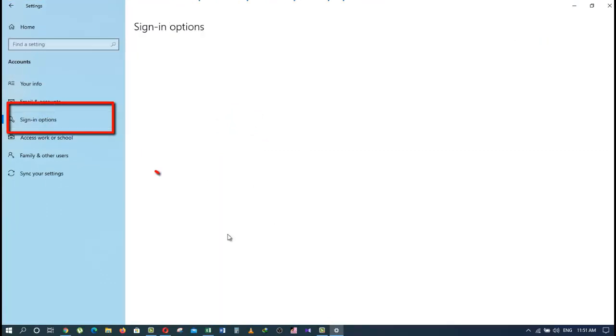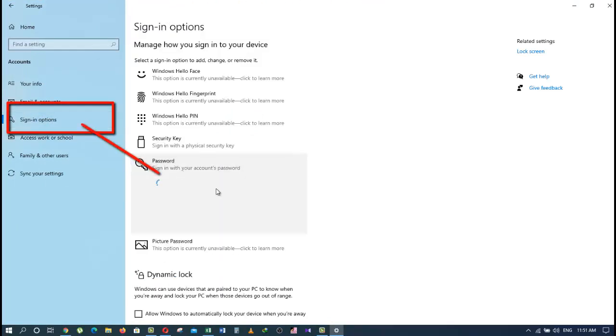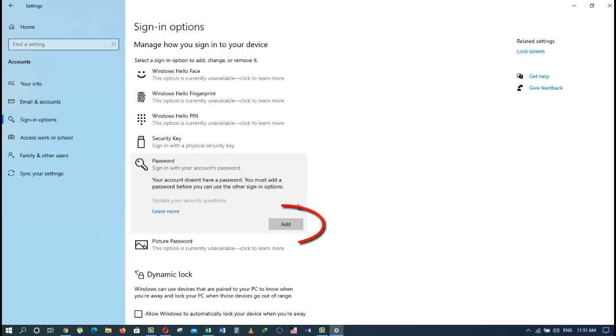As you can see here, my account doesn't have any password. Your account doesn't have a password. You must add a password before you can use the sign-in options.